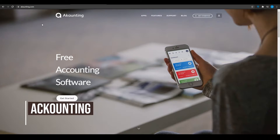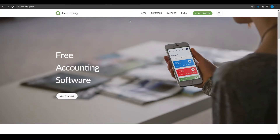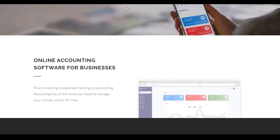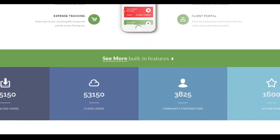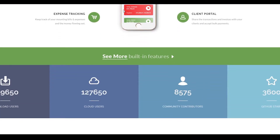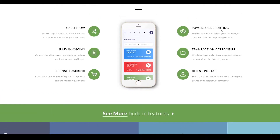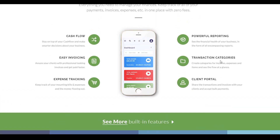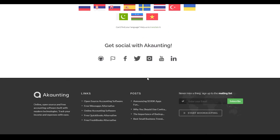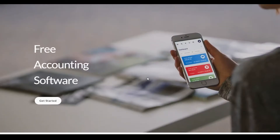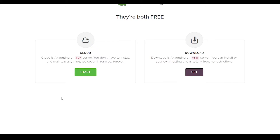App number two is Akaunting.com — that's accounting with 'ak' at the start. It is a free accounting software with absolutely no charges whatsoever. They offer great features like managing customers, expense tracking, client portals, transaction categories, powerful reporting, cash flow, and easy invoicing. They also have 50 languages available in their application.